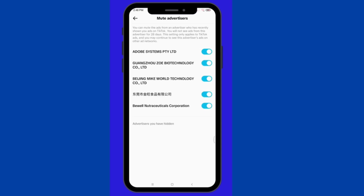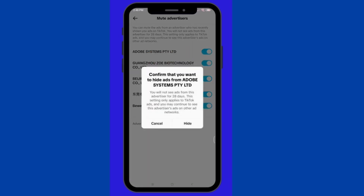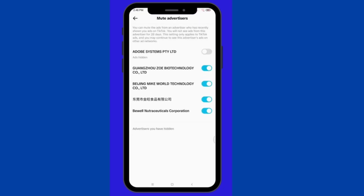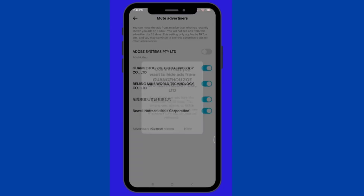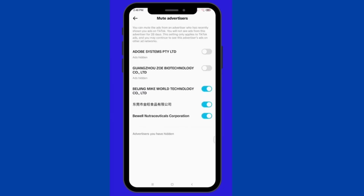Now, toggle off to mute advertisers on the list that you want to block. Please be reminded that you can only block these for 28 days.